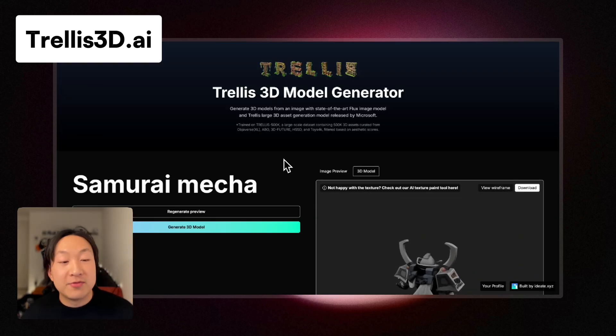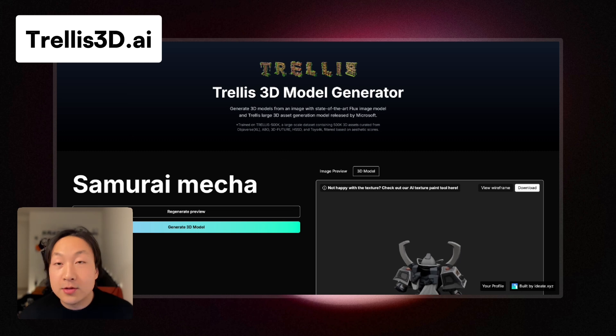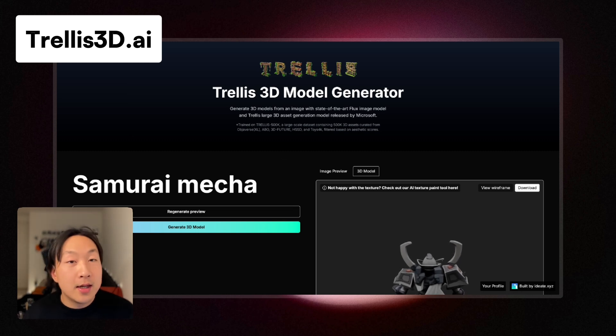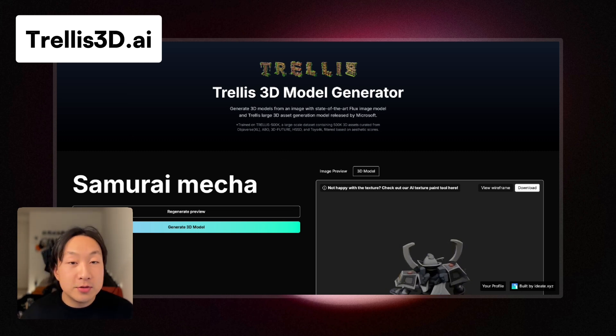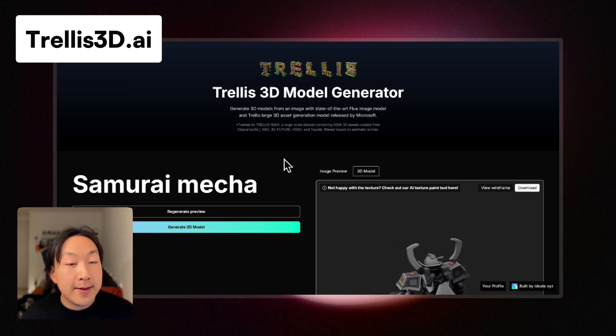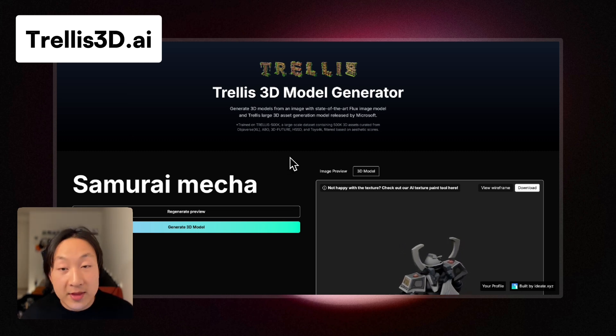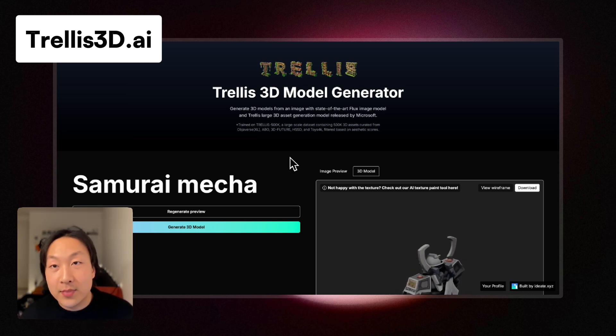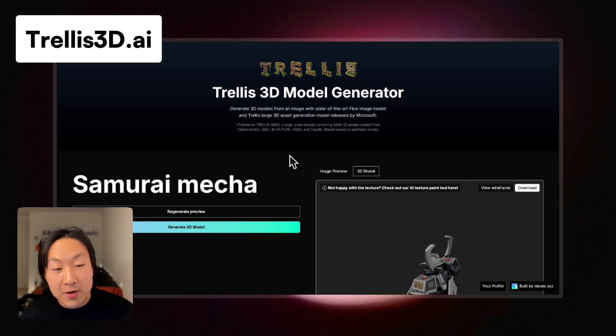My name is Jasper from NemoCodes. Try the tool out — it is free to try. Let me know what you think. Until next time, ciao!